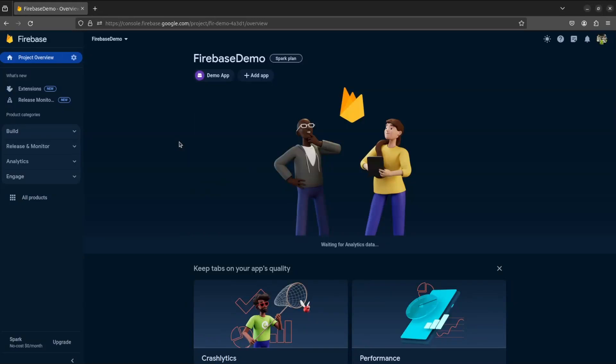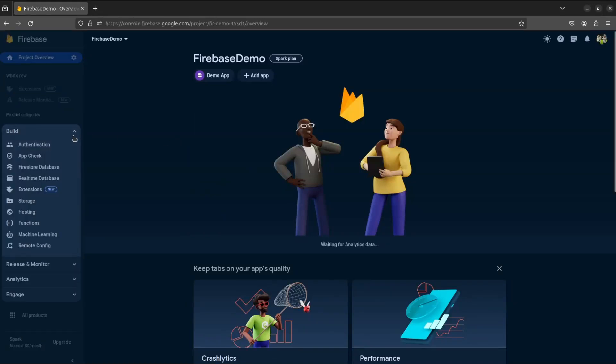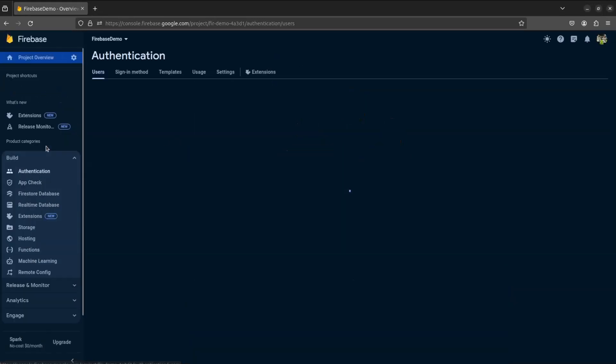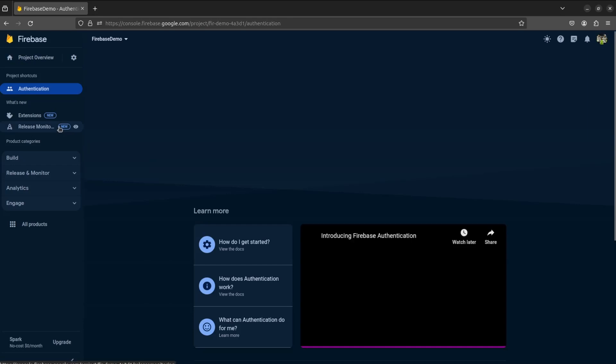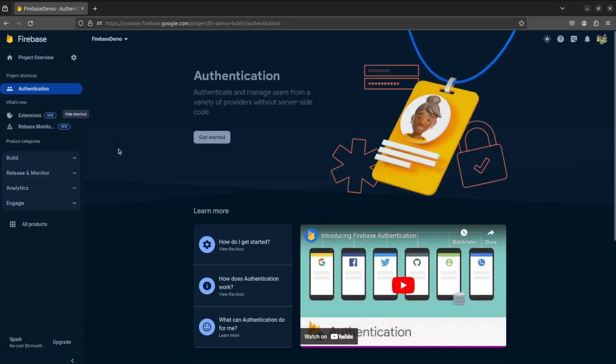In this video, we will be enabling Firebase Authentication. Select Authentication in Build and click on Get Started.